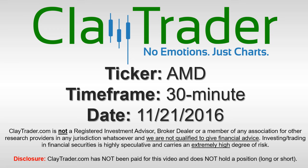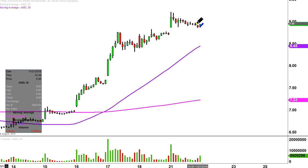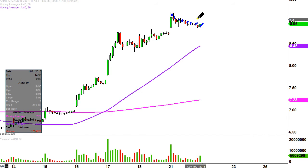This is Clay Trader and this will be a video chart on ticker symbol AMD. We'll take a look at the 30 minute time frame. Real quick, what do I mean by 30 minute in case maybe you're new to charts? Instead of each one of these candlesticks representing one day's worth of price action, which is what you would normally see, each one represents 30 minutes.